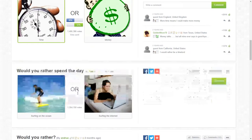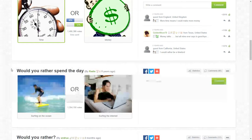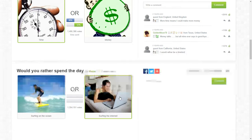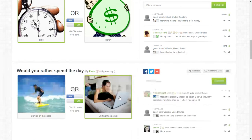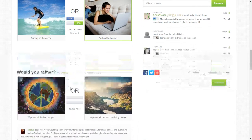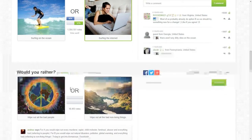Would you rather spend the day surfing the ocean or surfing the air on that? 50-50.